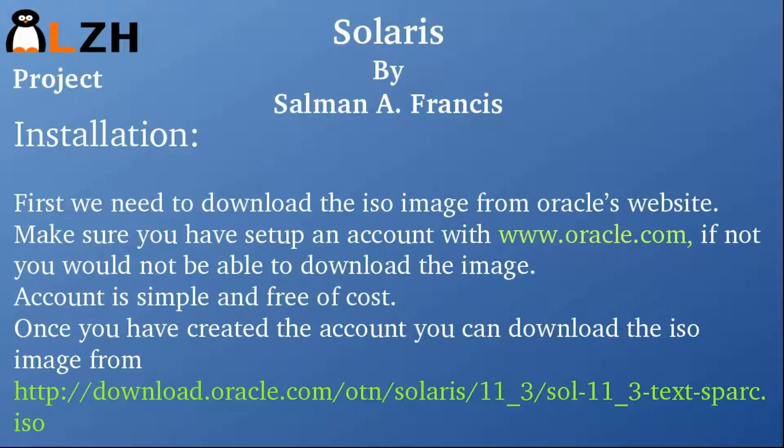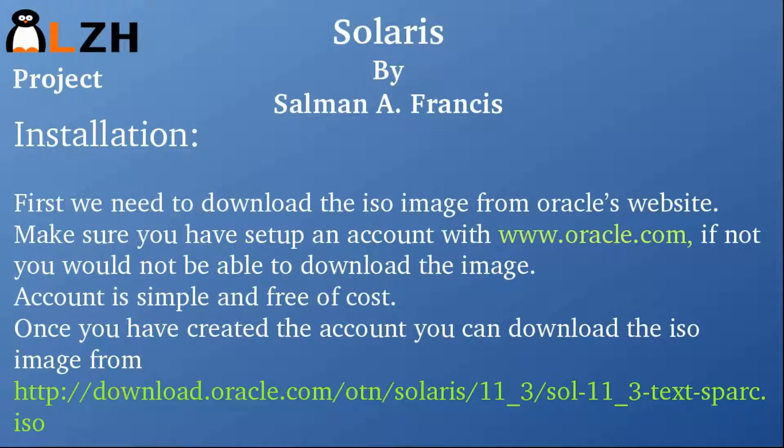Once you have created the account, you can download the ISO image from download.oracle.com, and I would recommend you to download sol-11_3-text-sparc.iso.